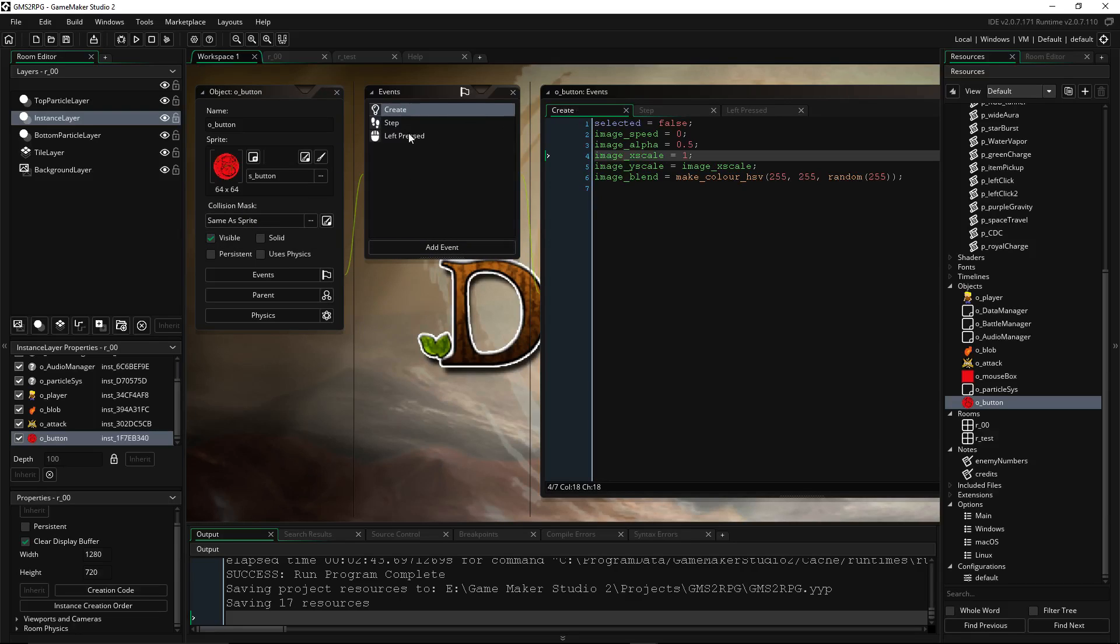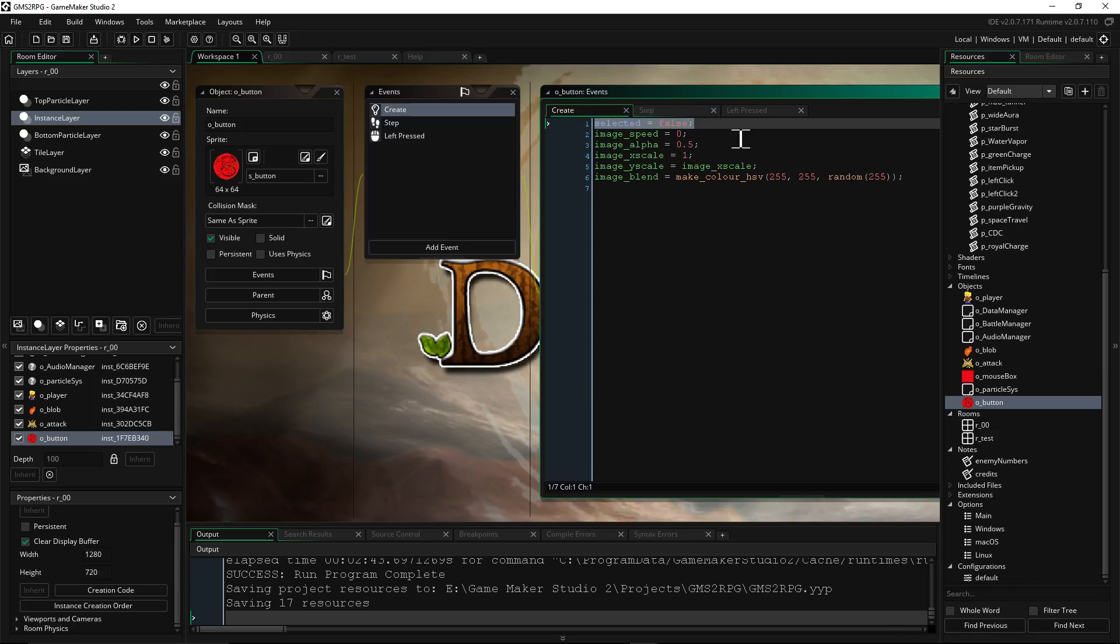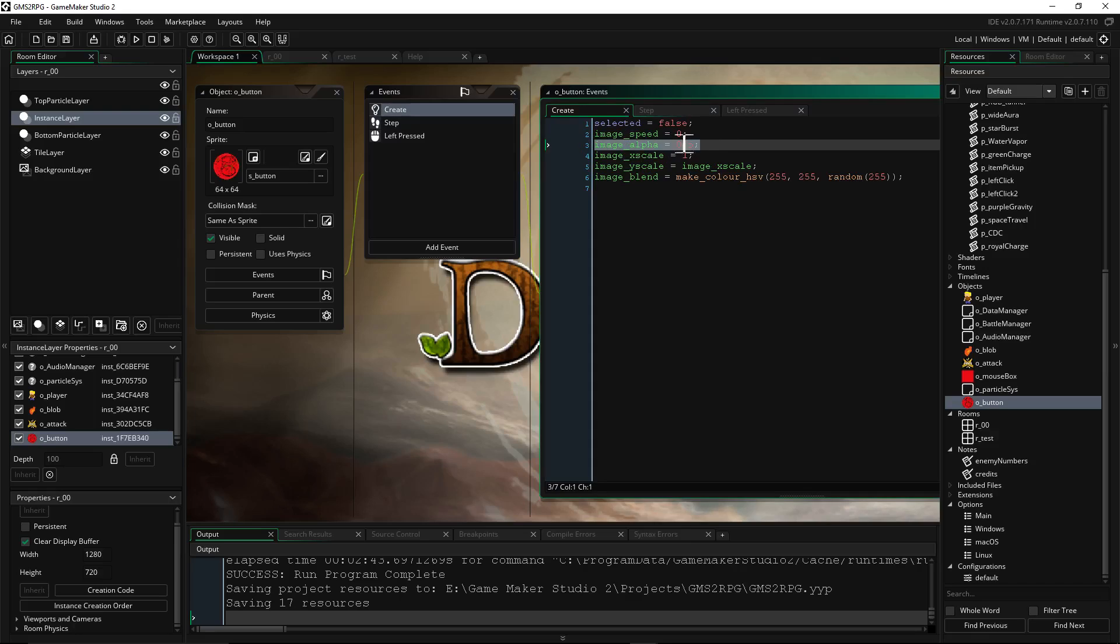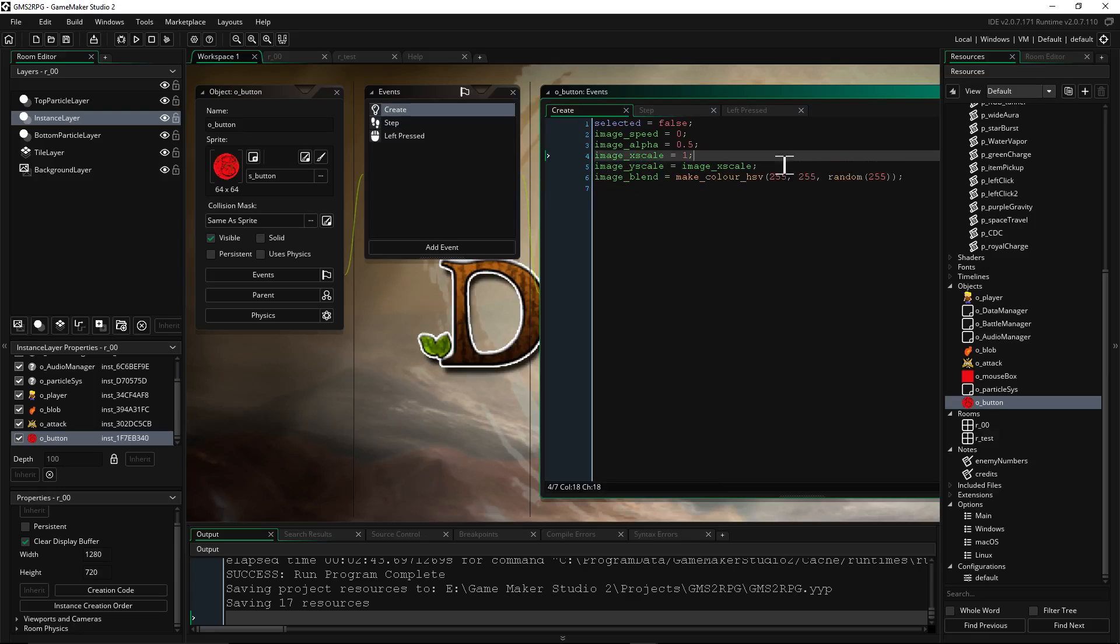And then we add three events. Add a create, a step, and a left-press. On the create, we're going to create a variable called selected. And every button is going to have its own variable of selected to let us know if it's being selected or not. So if it's being selected, then we'll do stuff on the step to check every frame. But the create happens one time when the object is created. So we're setting it to be not selected by default. We're setting its image speed to zero, which means it's not going to be animating. We're setting its image alpha to 0.5, which means it's going to be halfway see-through. So it's going to kind of be opaque. It's going to have half opacity or whatever.